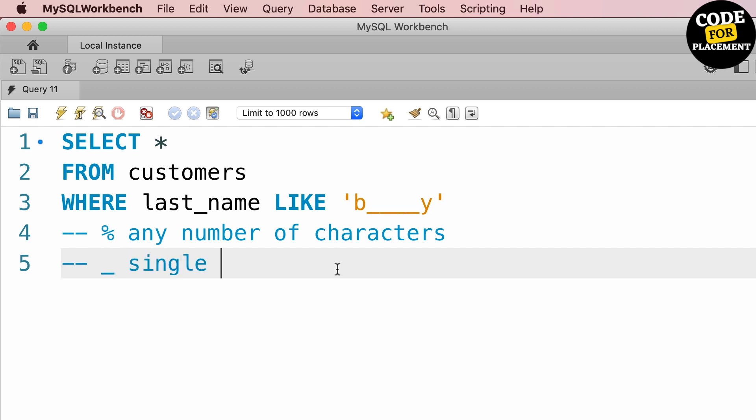Percent means any number of characters. Underscore means single character - it counts single characters. So if you want to find the exact word which starts with B, has four different characters in between, and ends with Y, this is the best query.